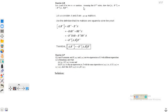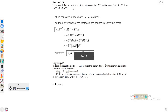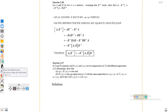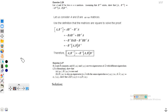Assalamualaikum dear students, welcome to the lecture on quantum mechanics. In this lecture we will talk about the solution for problem 2.28, which is from Griffiths' book.